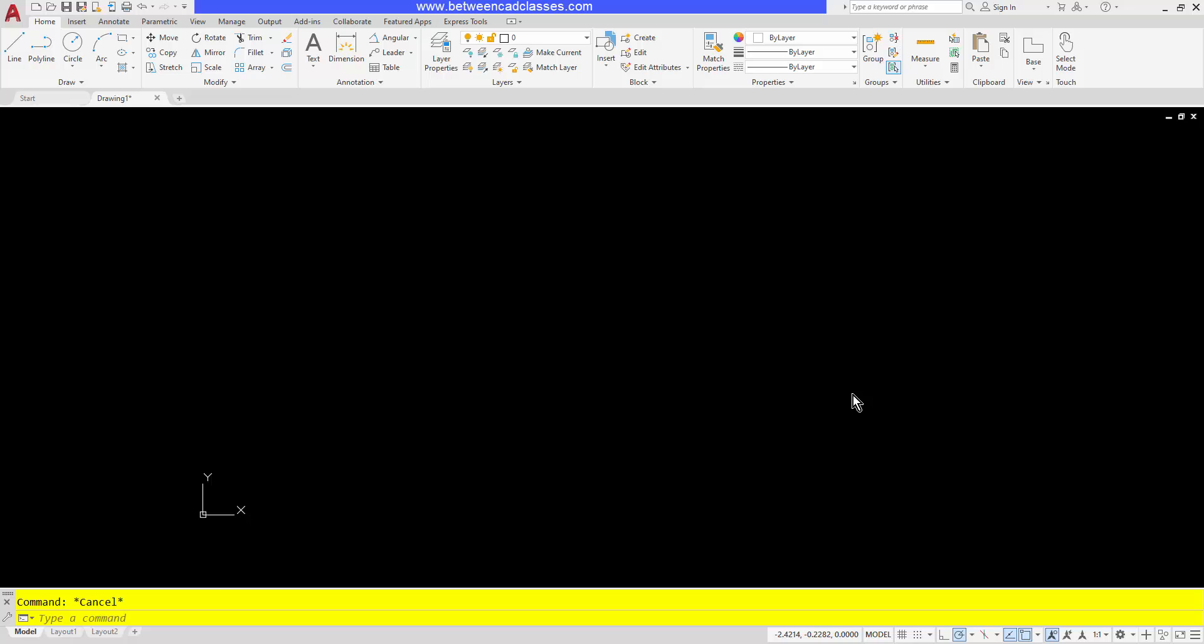Hey everybody, welcome back to another video from betweencadclasses.com. This time we're going to take a look at some dynamic input settings and compare the way that dynamic input works compared to the way AutoCAD works when you don't use dynamic input. First of all, if you don't have dynamic input turned on or if you do and you want to turn it off, you first need the dynamic input button on your status bar. It is turned off by default.